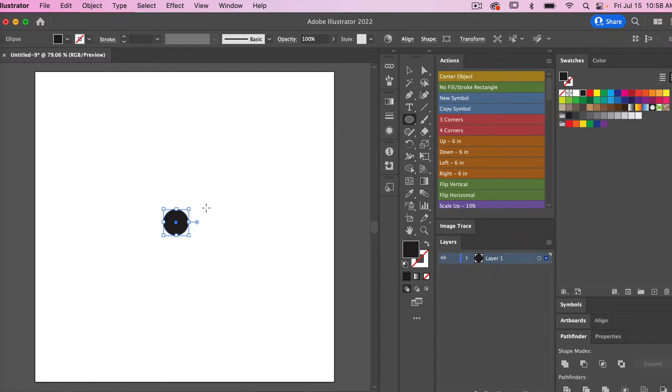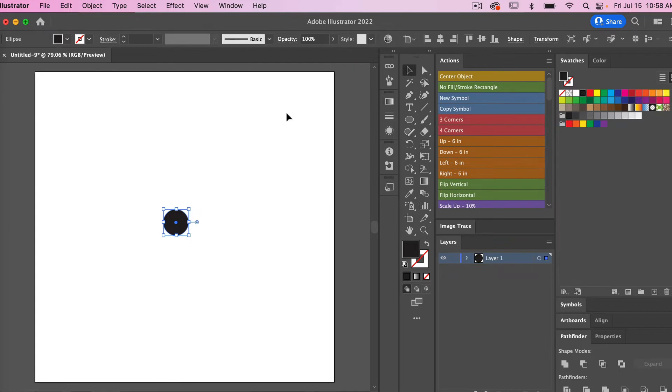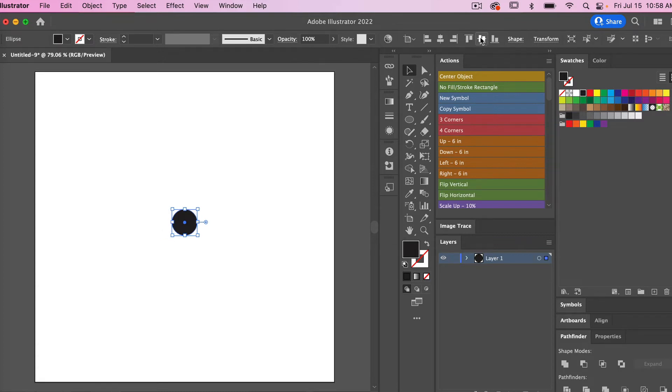And then I'm going to center that. We'll hit the align tools here, align it horizontally and vertically as well.